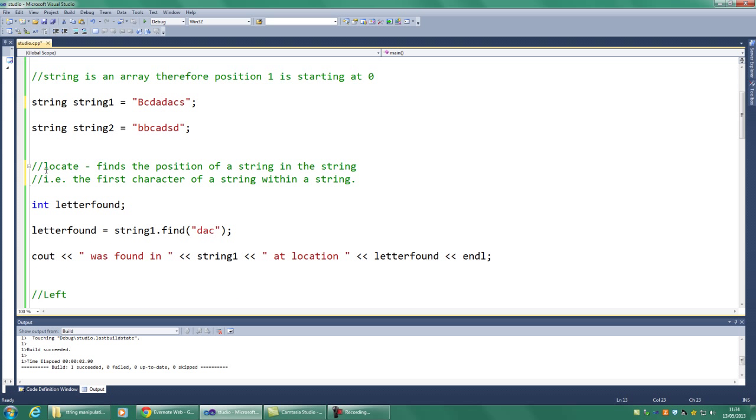So, let's have a look at the first manipulation we can do, which is called locate. This finds position of a string within the string. OK, so if we wanted to look up dac here, we should find its starting position, which should be this value. So we should be going for 0, 1, 2, 3, 4. So it should tell us it starts at 4 in this string 1.